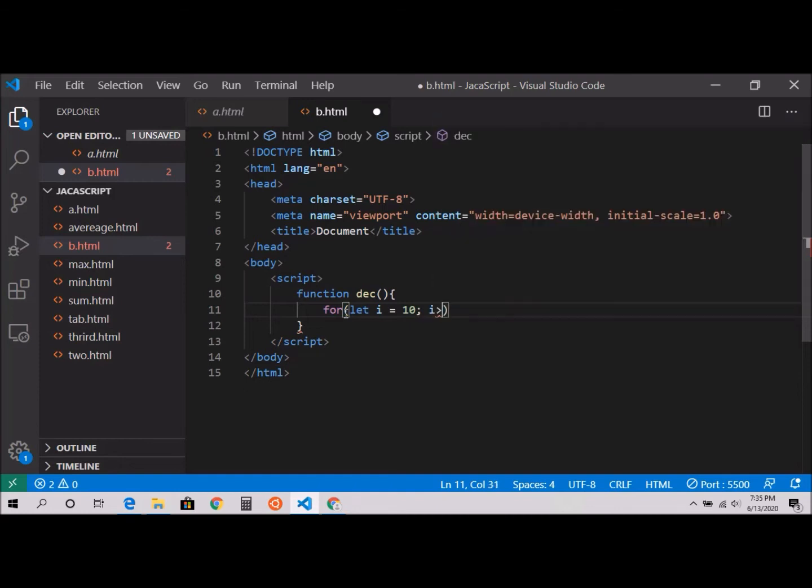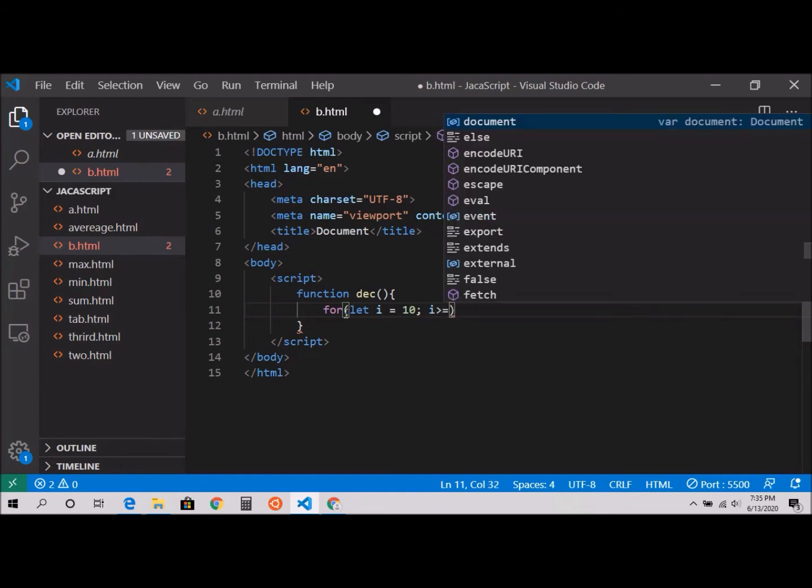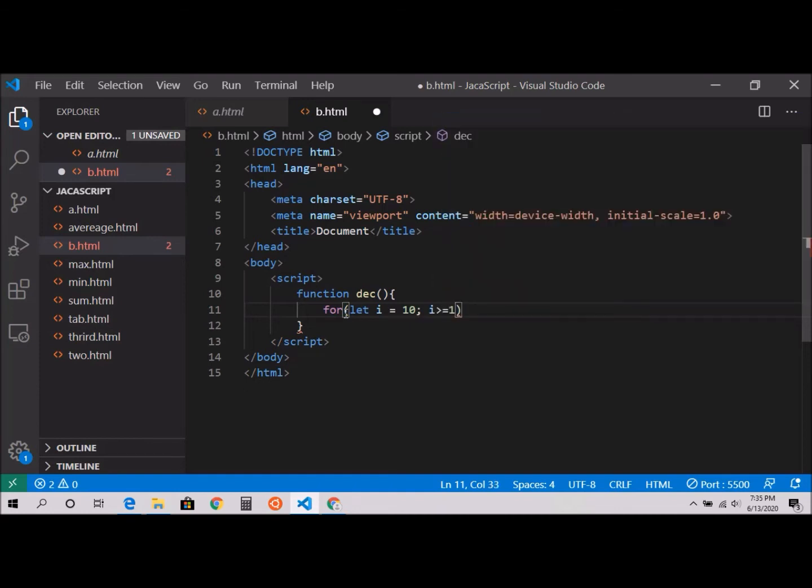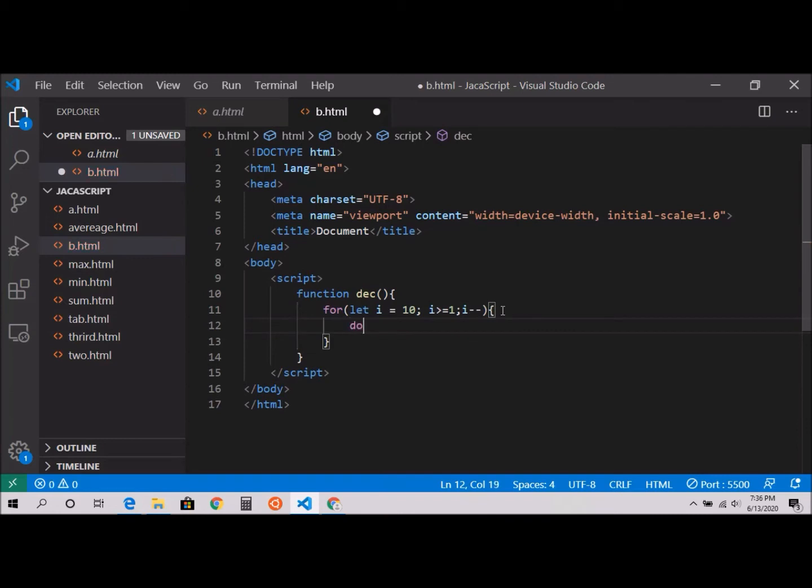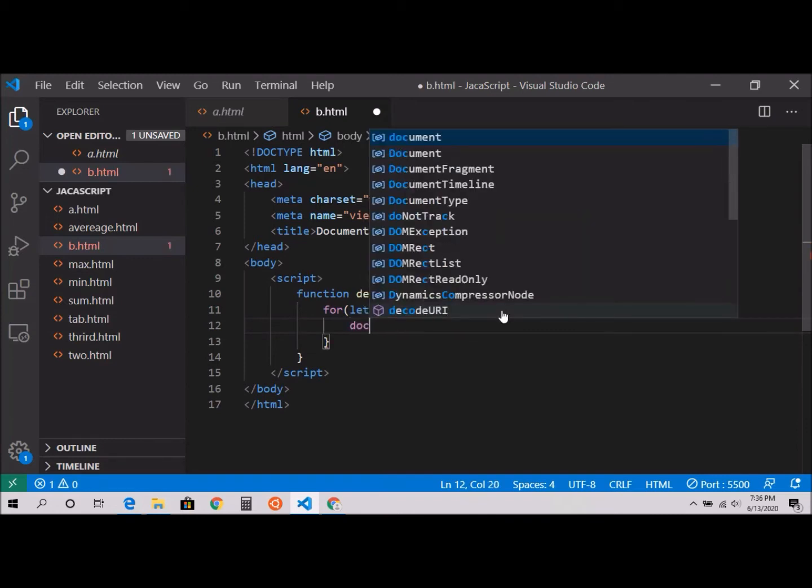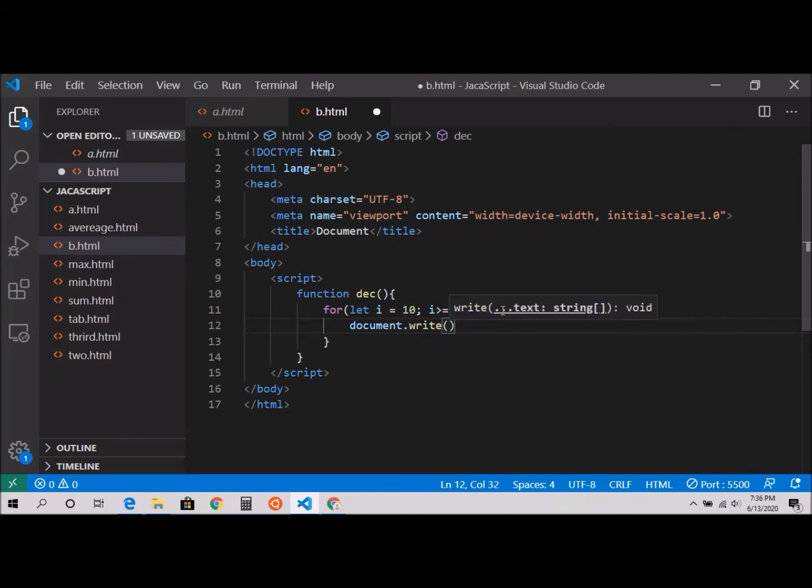i is greater than or equal to 1, and i minus minus, because we're going to decrement, not increment. And document.write, I'm going to use backticks over here.